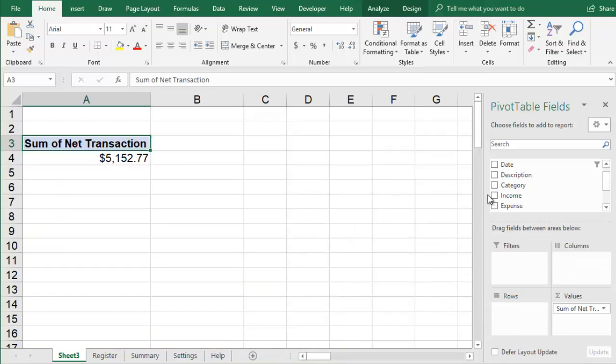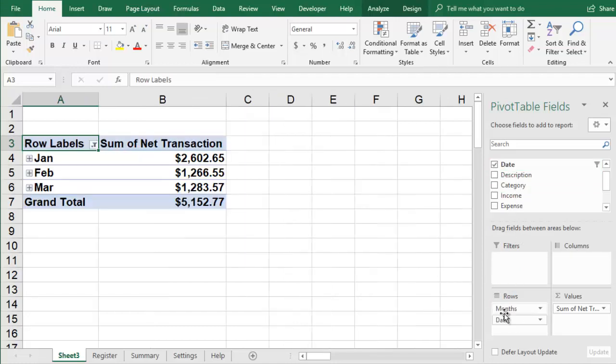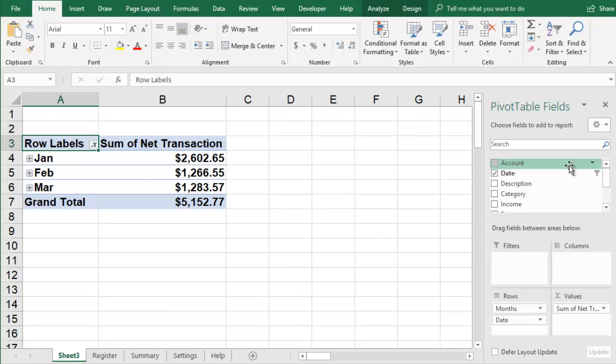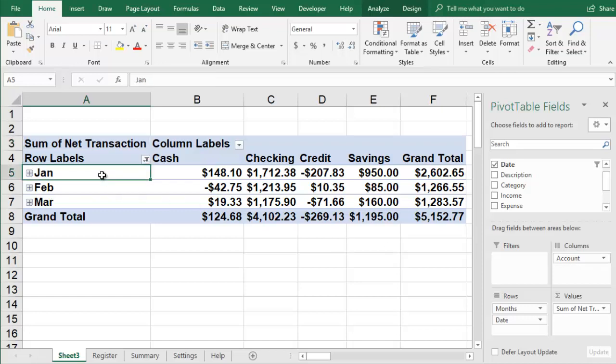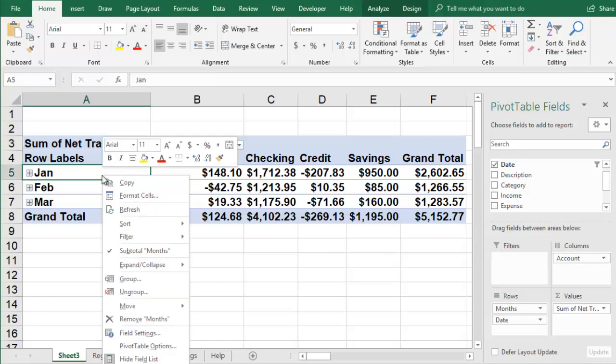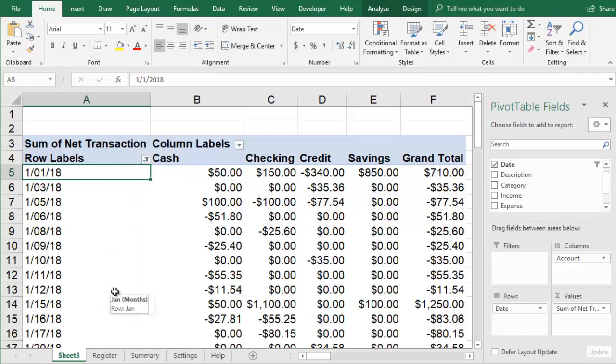Move the Date field into the Rows area, the Account field into the Columns area, and keep the Net Transaction field in the Values area. You want to see the running balance on each day you have a transaction, so you can right-click a date and select Ungroup. This will show the net transaction amount by day and by account.